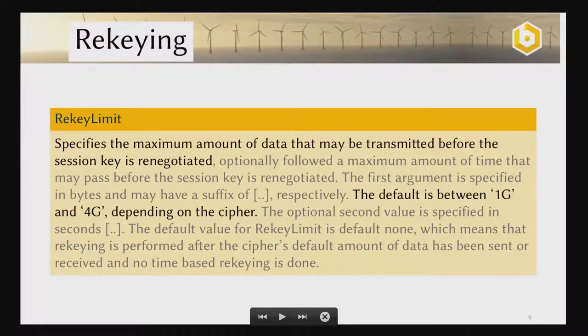Re-keying was also on the list. You can configure it, but the defaults are quite sane. Re-keying specifies the amount of data that may be transmitted before a new session key is renegotiated. The default is between 1 gigabit and 4 gigabits, depending on the cipher, or one hour if there is not that much traffic. You can configure it, but the default is quite good.